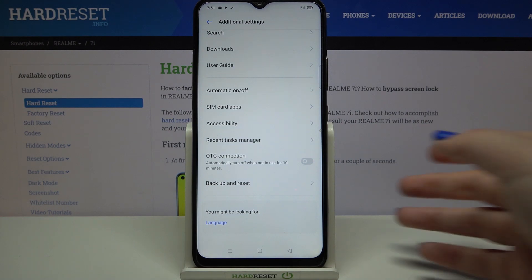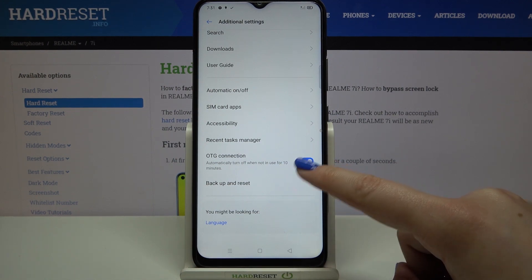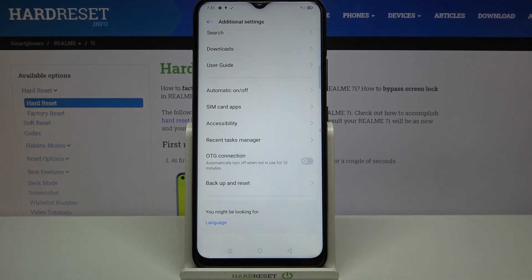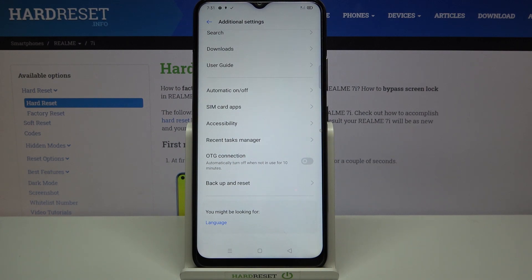If you'd like to turn it on, just tap on the switcher here, and now it is activated. You can turn it off the same way by tapping on this switcher, or it will be automatically turned off when it's not in use for 10 minutes.